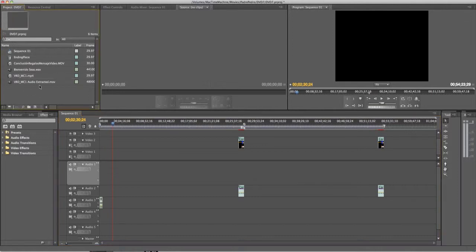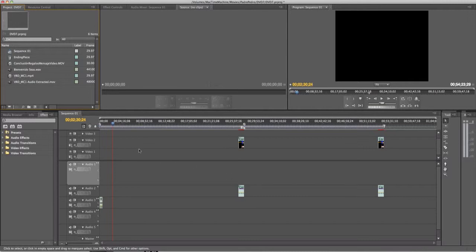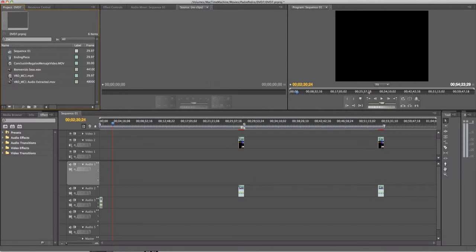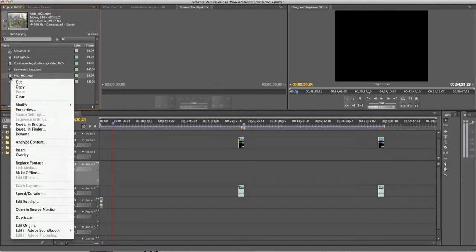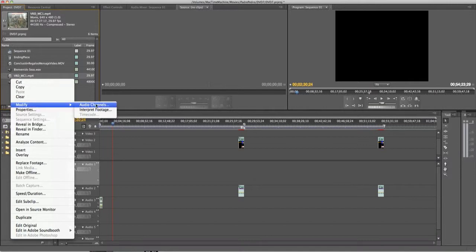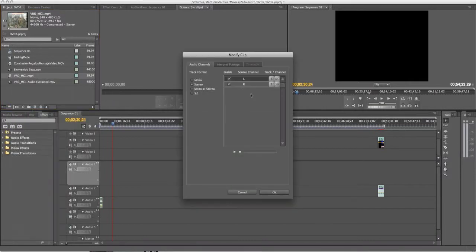Basically, before you enter it into your sequence, what you want to do is right-click on your main video and click Modify, go to Audio Channels. As you can see here, you have my left and my right channel.